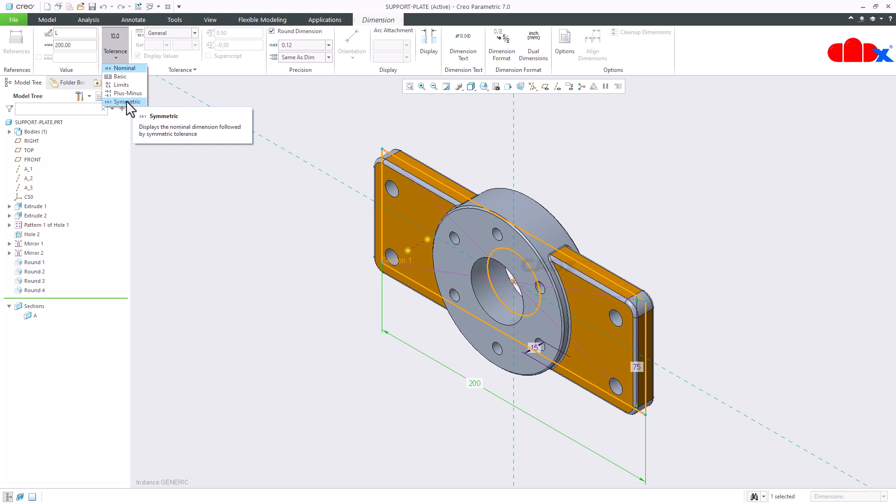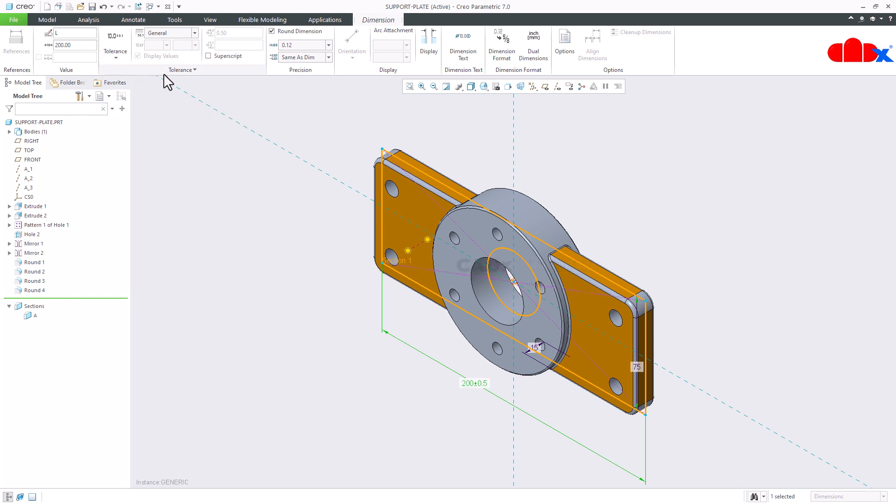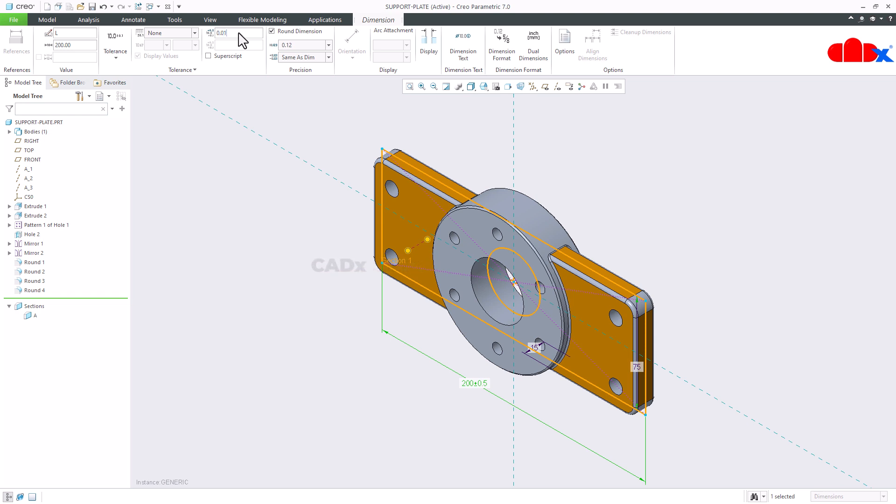So I am going for symmetric tolerance. Now once you select your tolerance, here just change to None and add the tolerance value. So let's say my tolerance is 0.01. If you want to make it superscript you can select this.